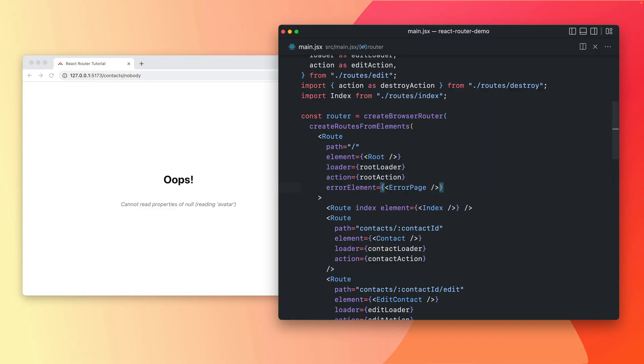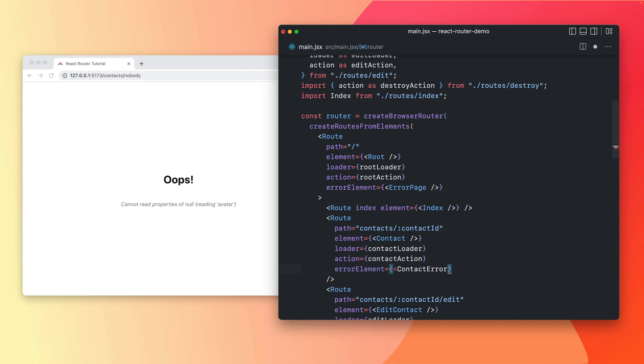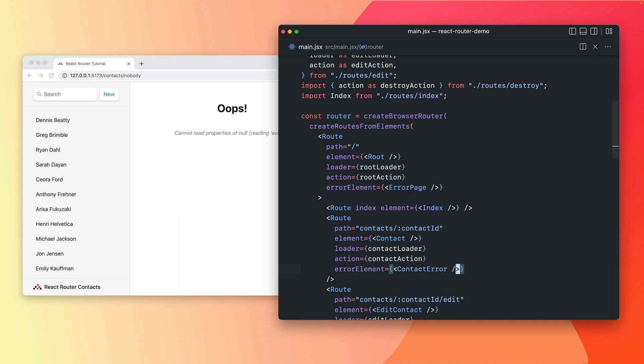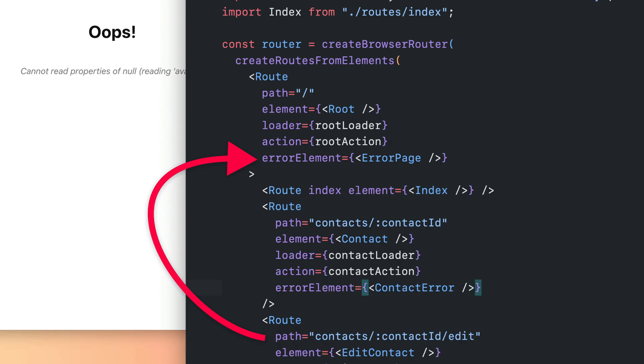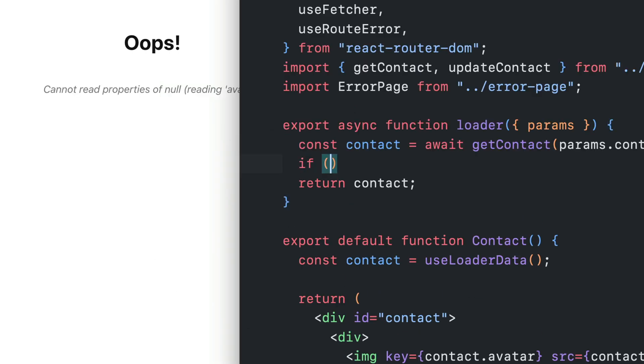Route error elements give you control. You can even nest them to keep the UI without problems still up. If a route doesn't have an error element, it bubbles to the parent.